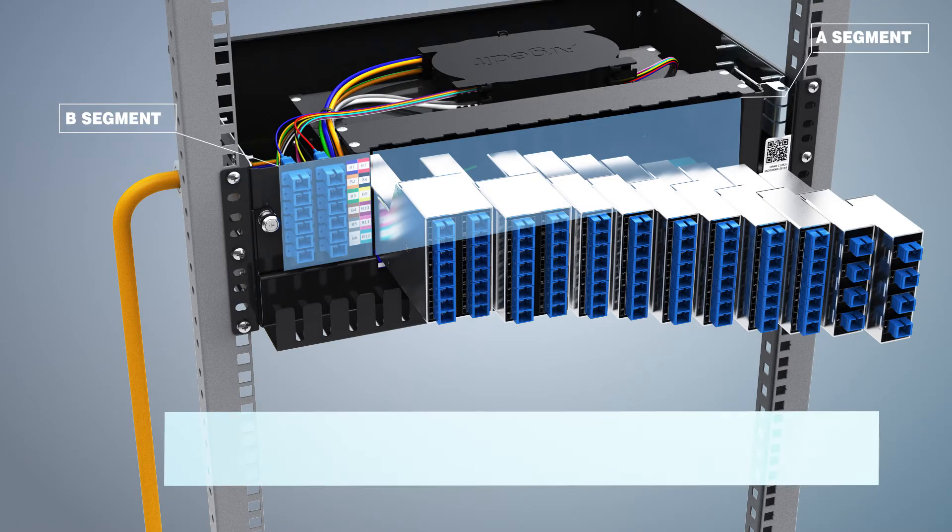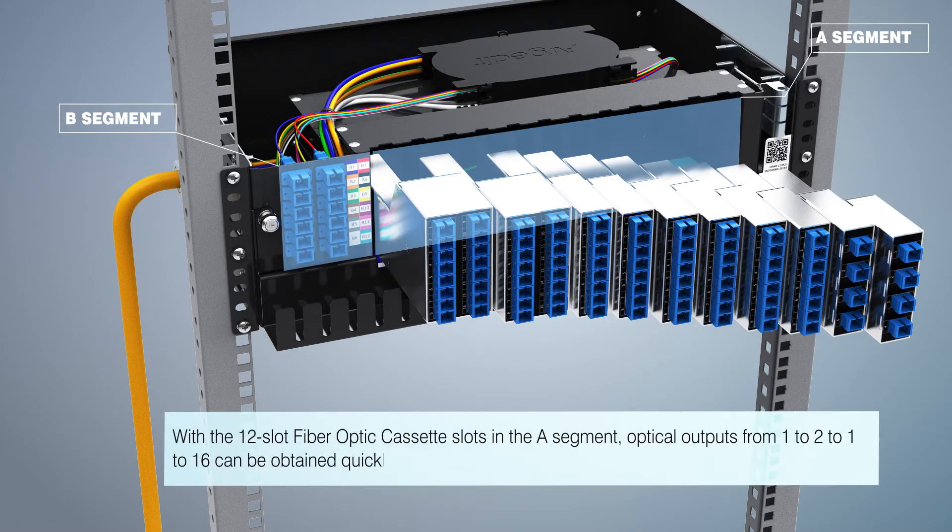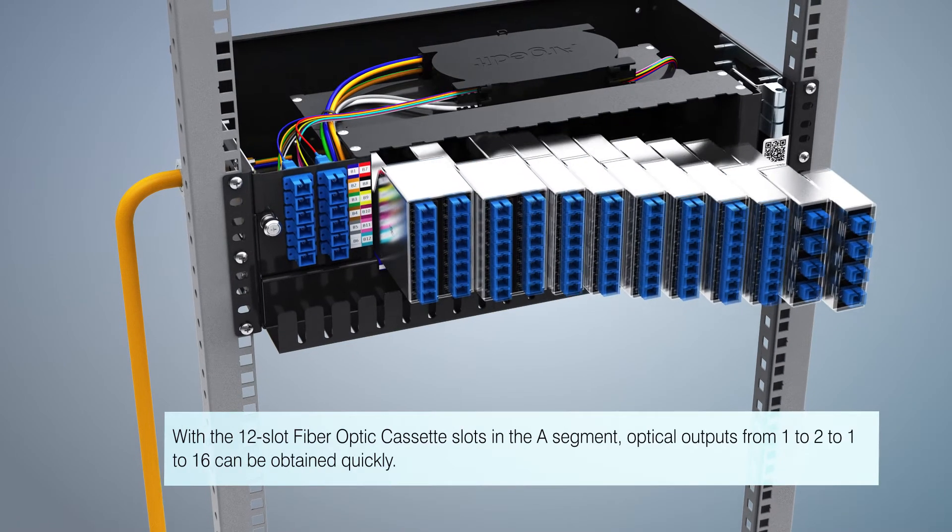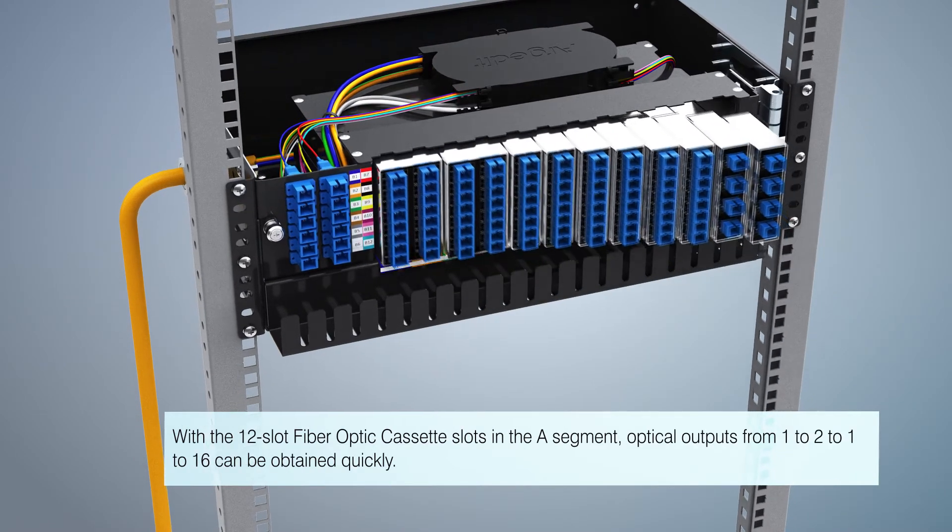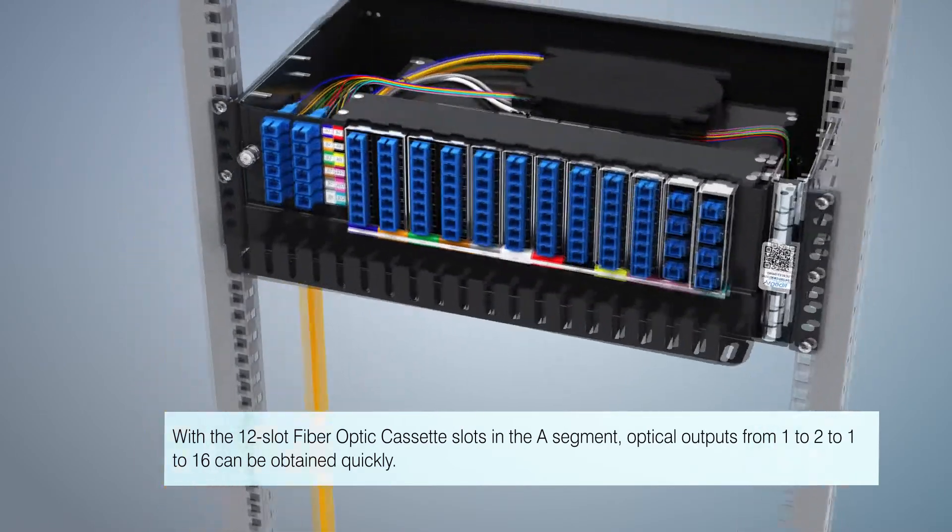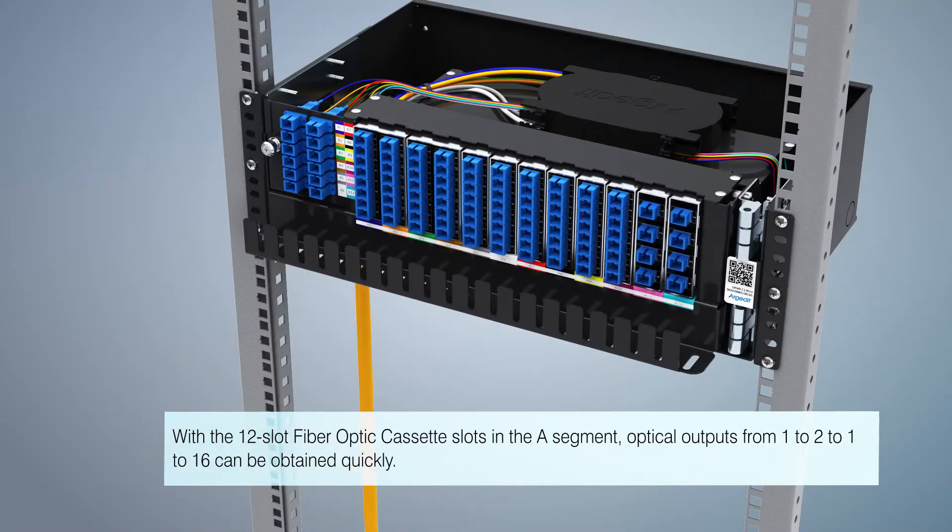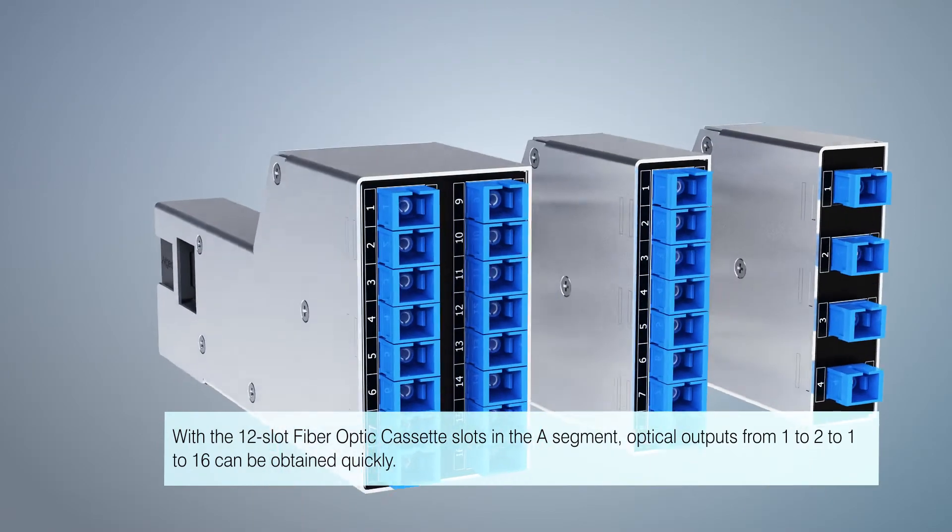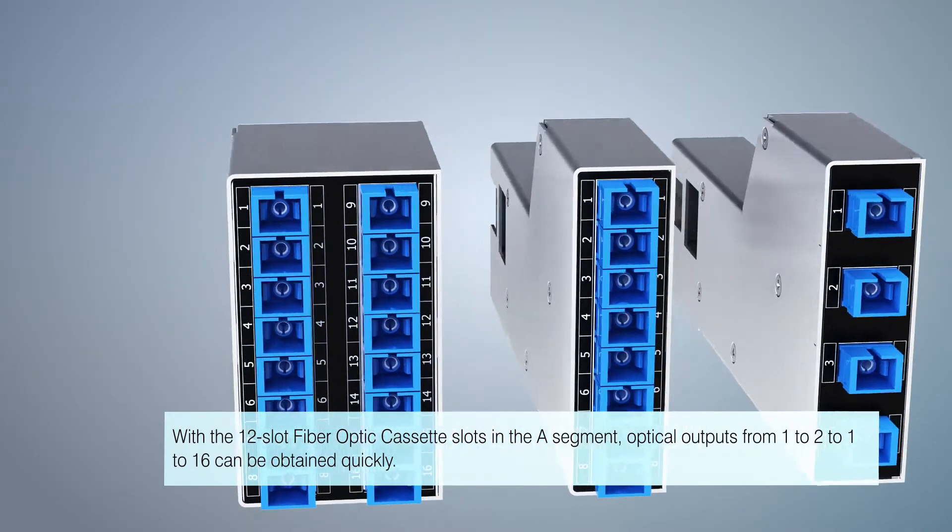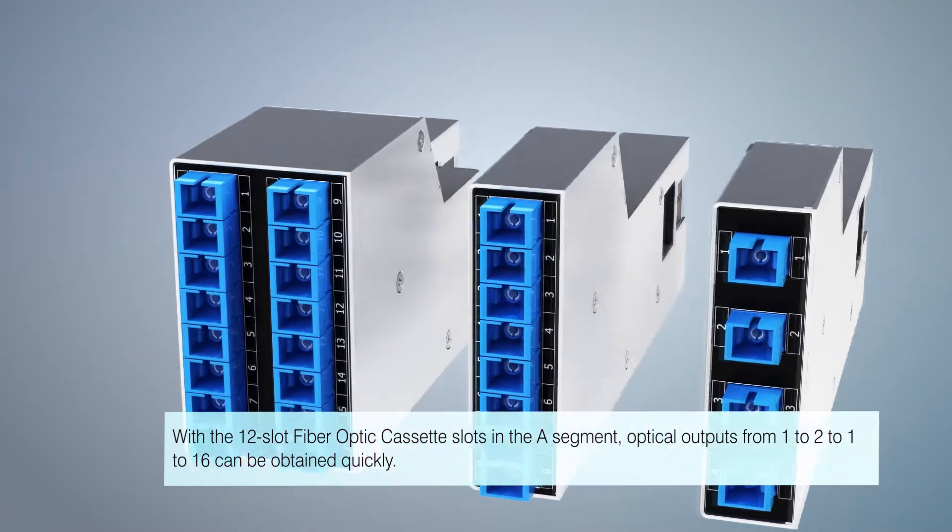With the 12 slot fiber capacity cassette slots in the A segment, optical outputs from 1-2 to 1-16 can be obtained quickly.